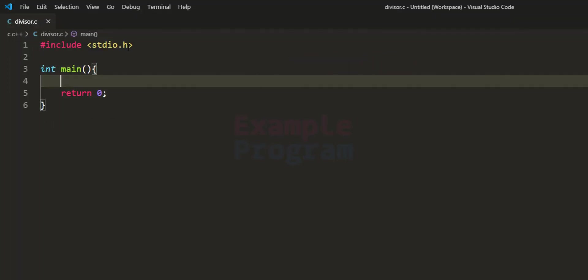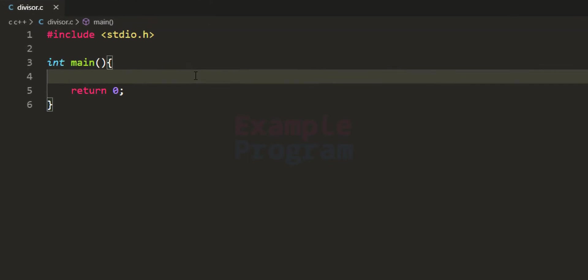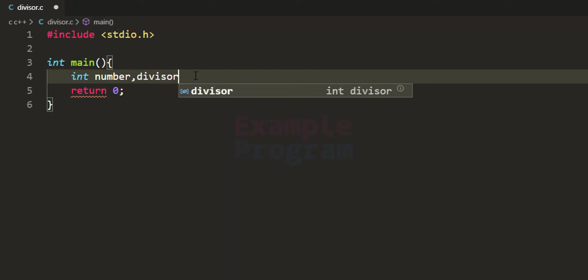Here I have written some code. I have included the stdio.h header file so that we can use functions like printf and scanf, and then I have the main function which is the entry point of our program. The first thing we do is declare the variables we are going to use: one for storing the number entered by the user, and one for storing the divisor, which I'm calling 'divisor'.